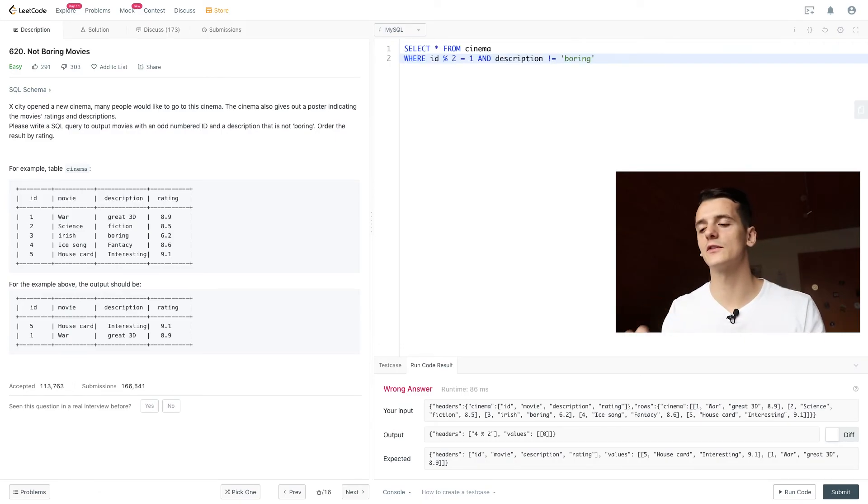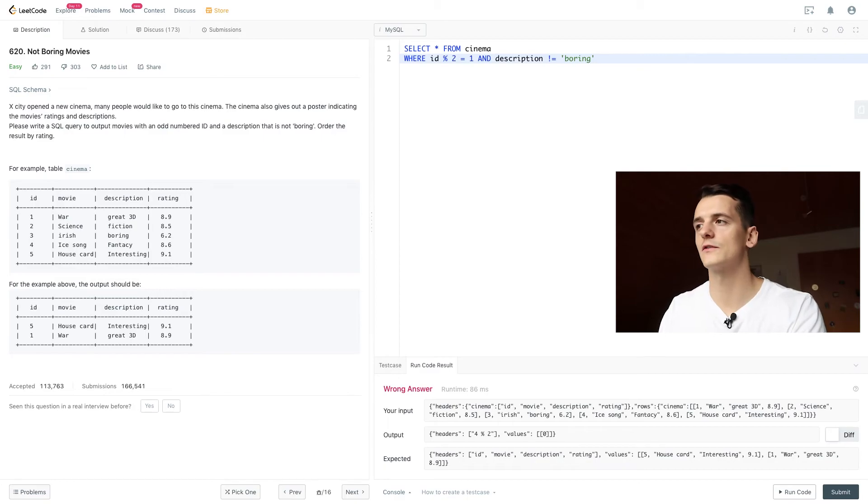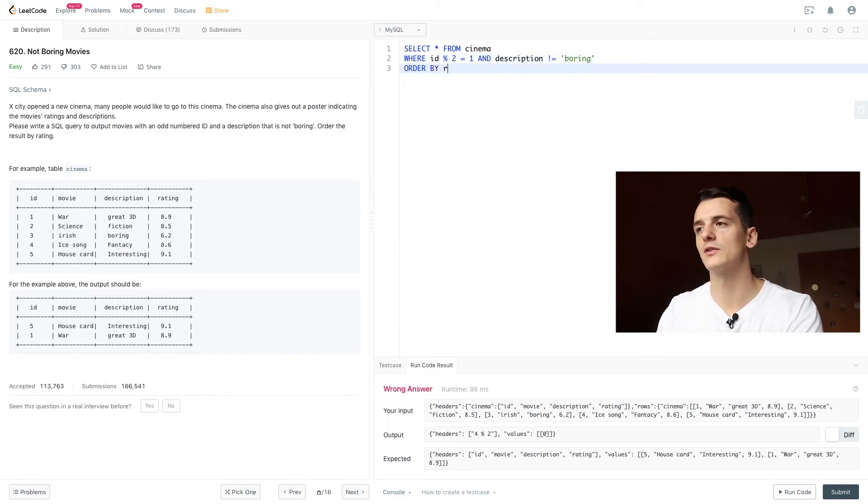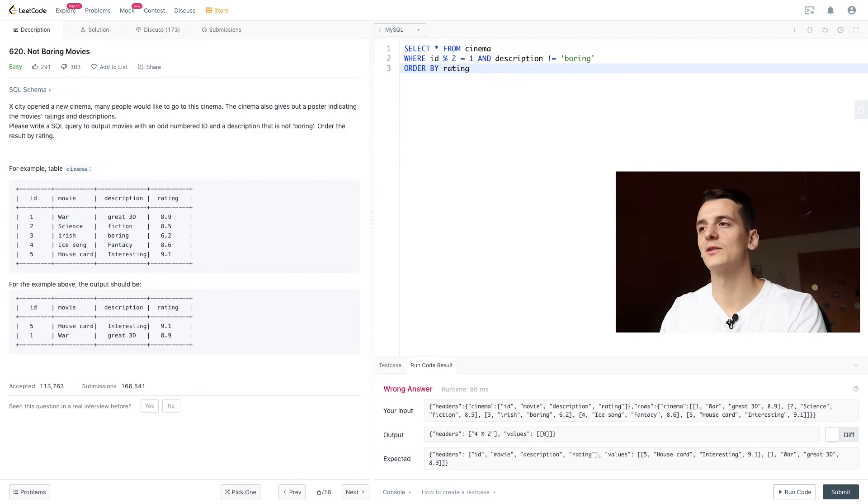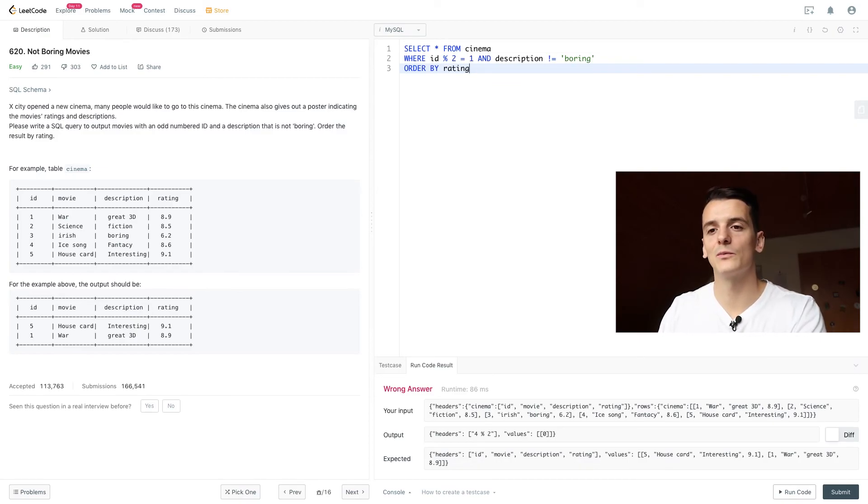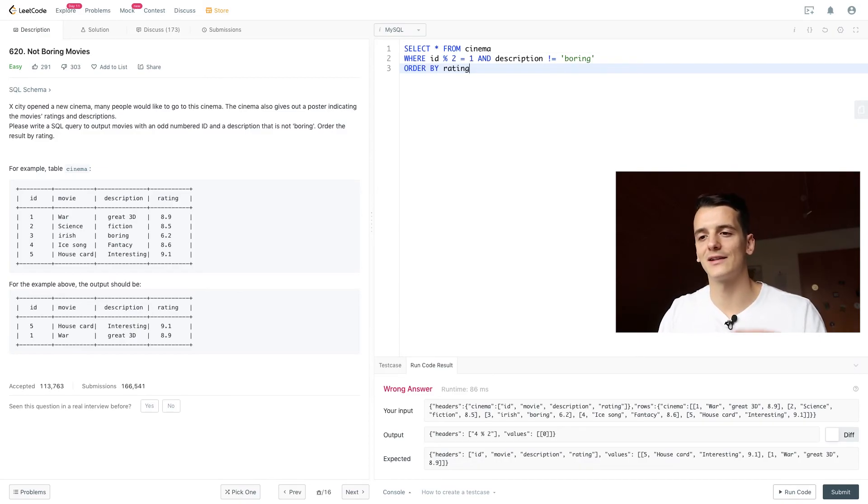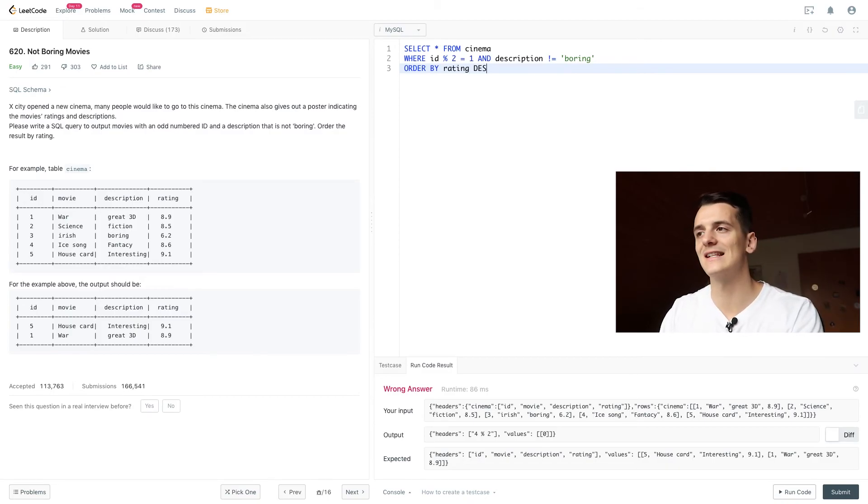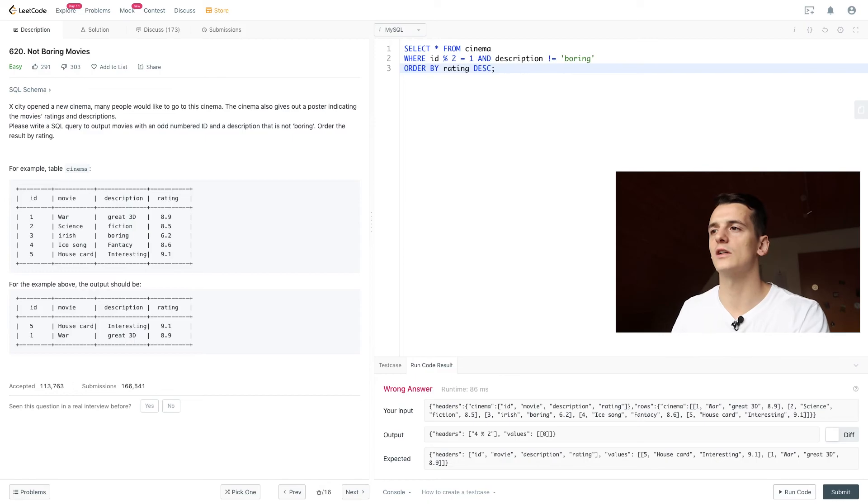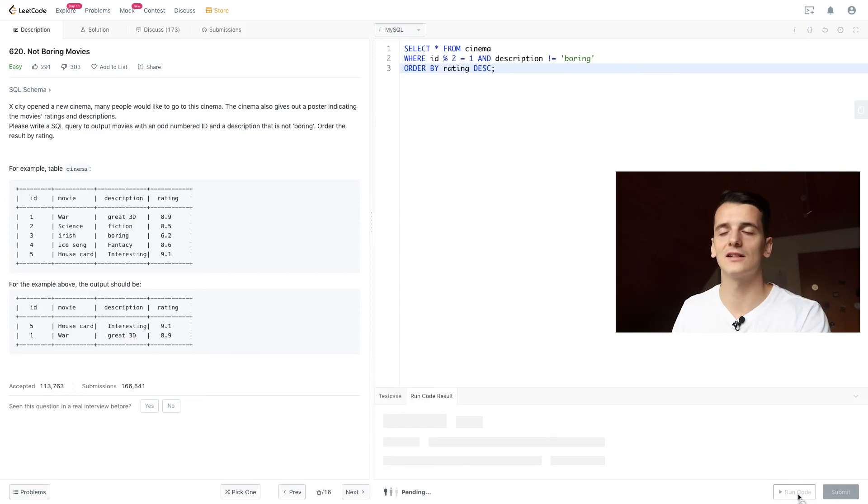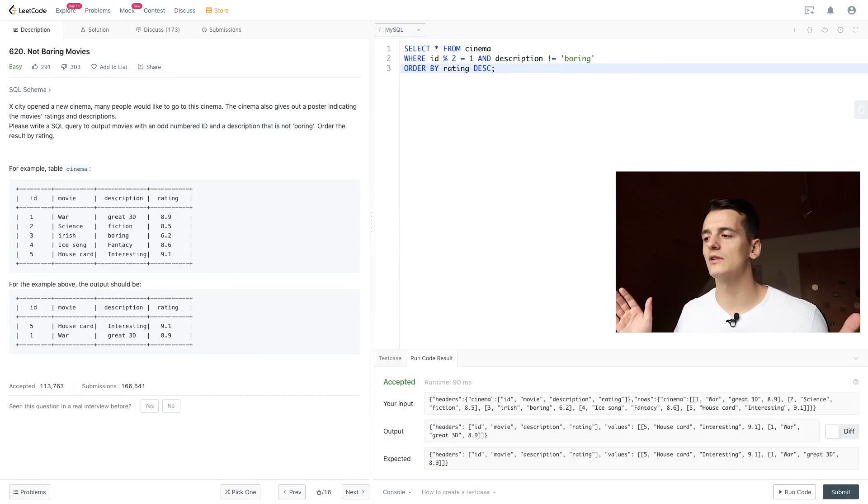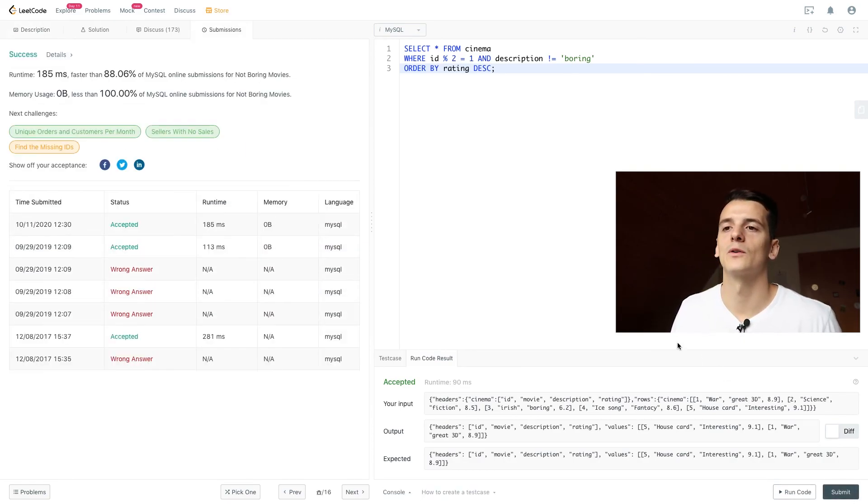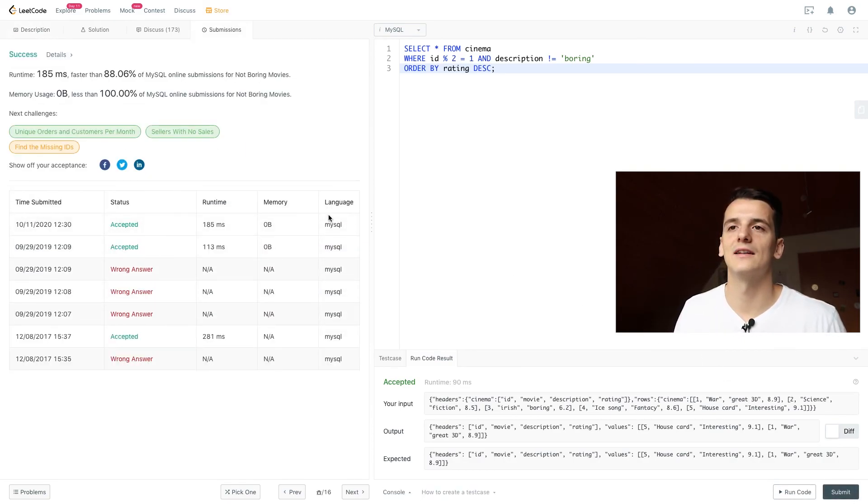To introduce our filter conditions all that's left to do is to order by rating which we can do by using the same SQL keywords. And then by looking at the output we can see that the highest rating is on top so we want to filter it descendingly. So we're going to specify that here as well because the default would be ascending. And that should be our solution. So if we submit that query we get an accepted answer and that's been it for this problem.